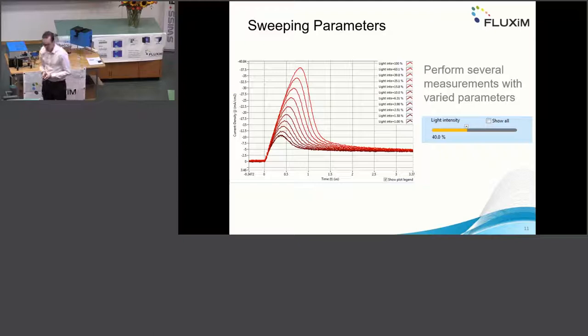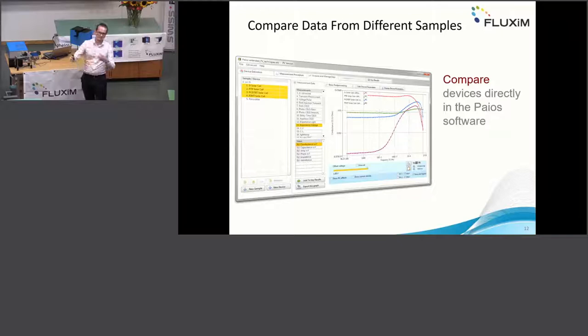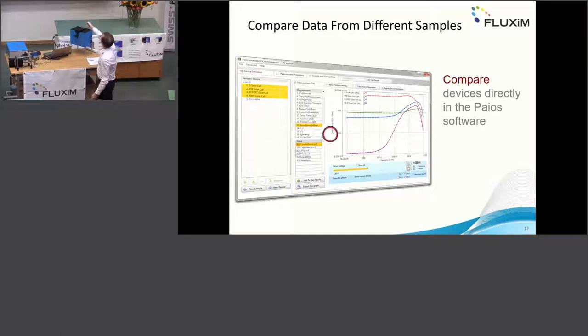PyOS is not only a measuring tool, it's also a database. You can measure several devices and compare them directly in the software without tedious export to MATLAB. You can just multi-select and directly compare — for example, here four different cells are compared.